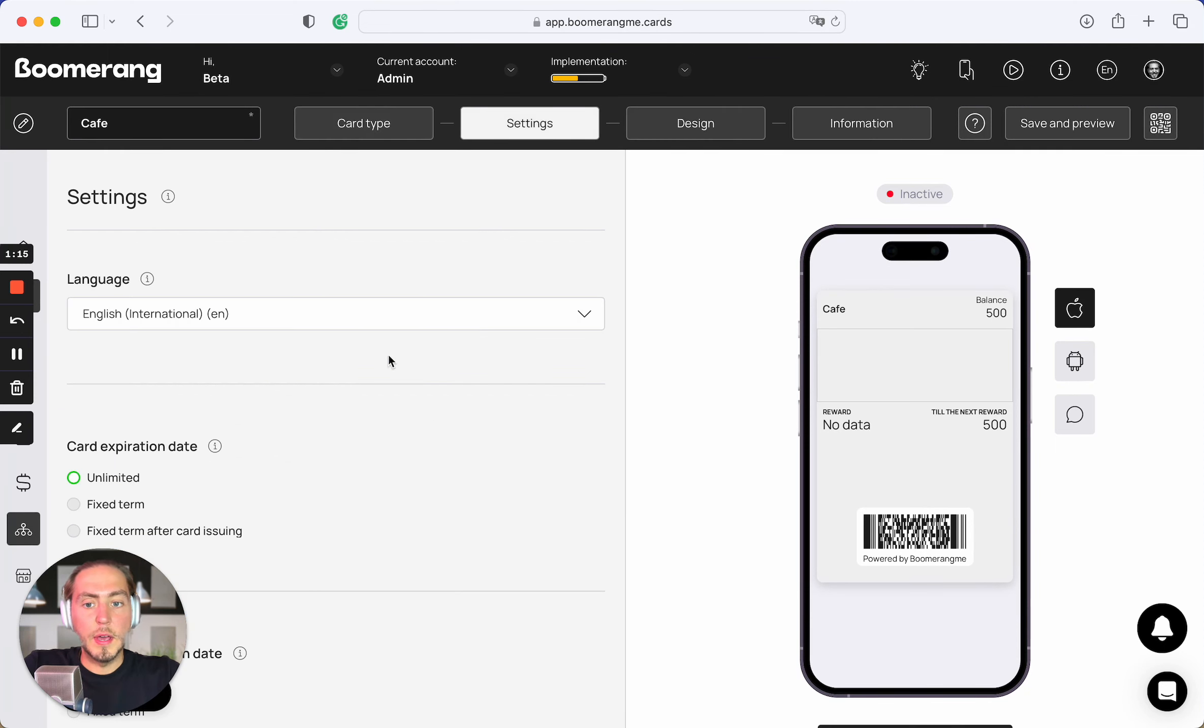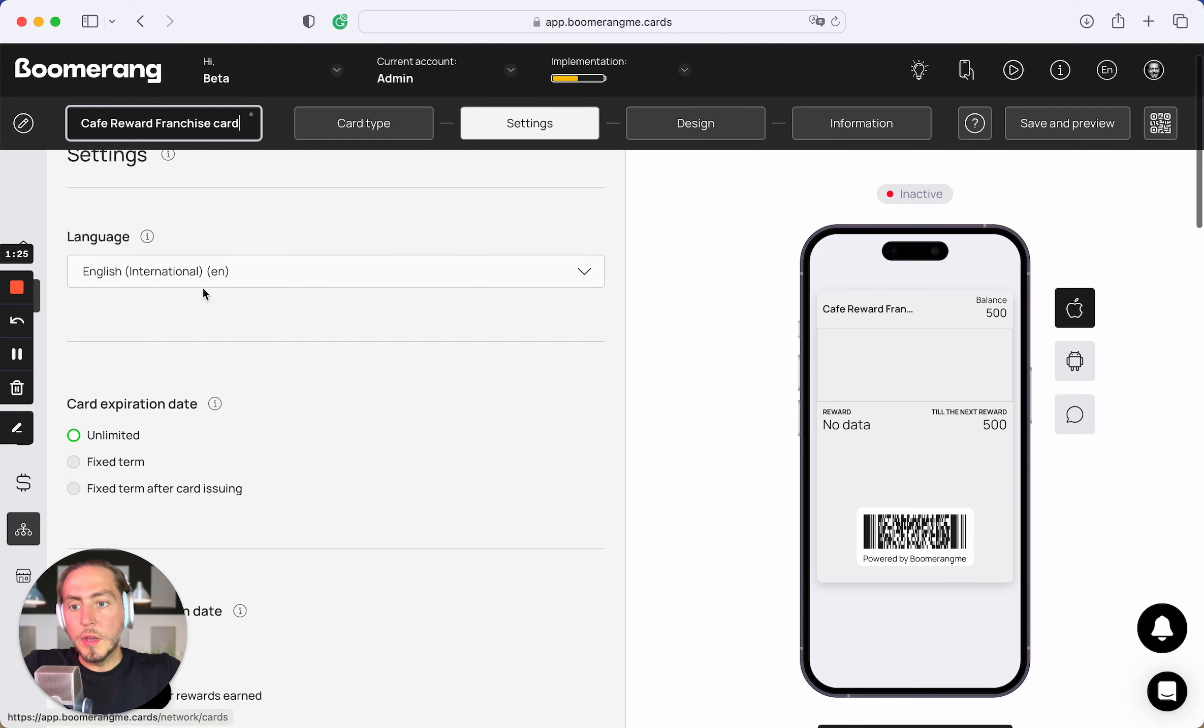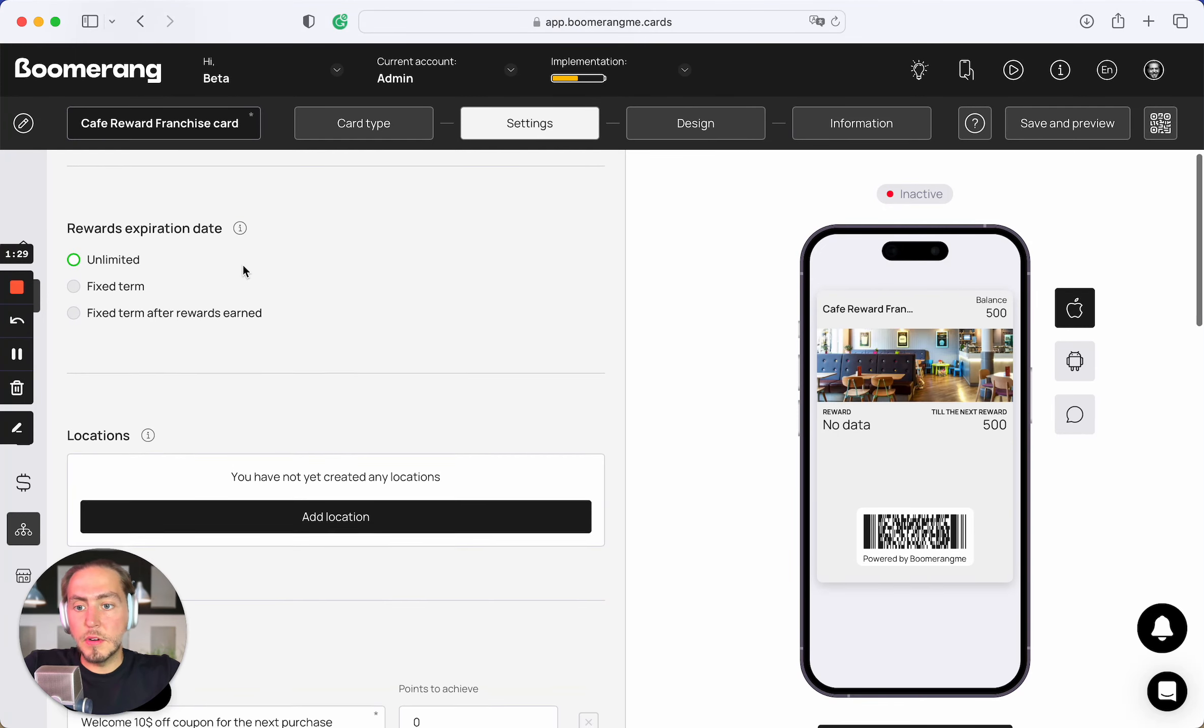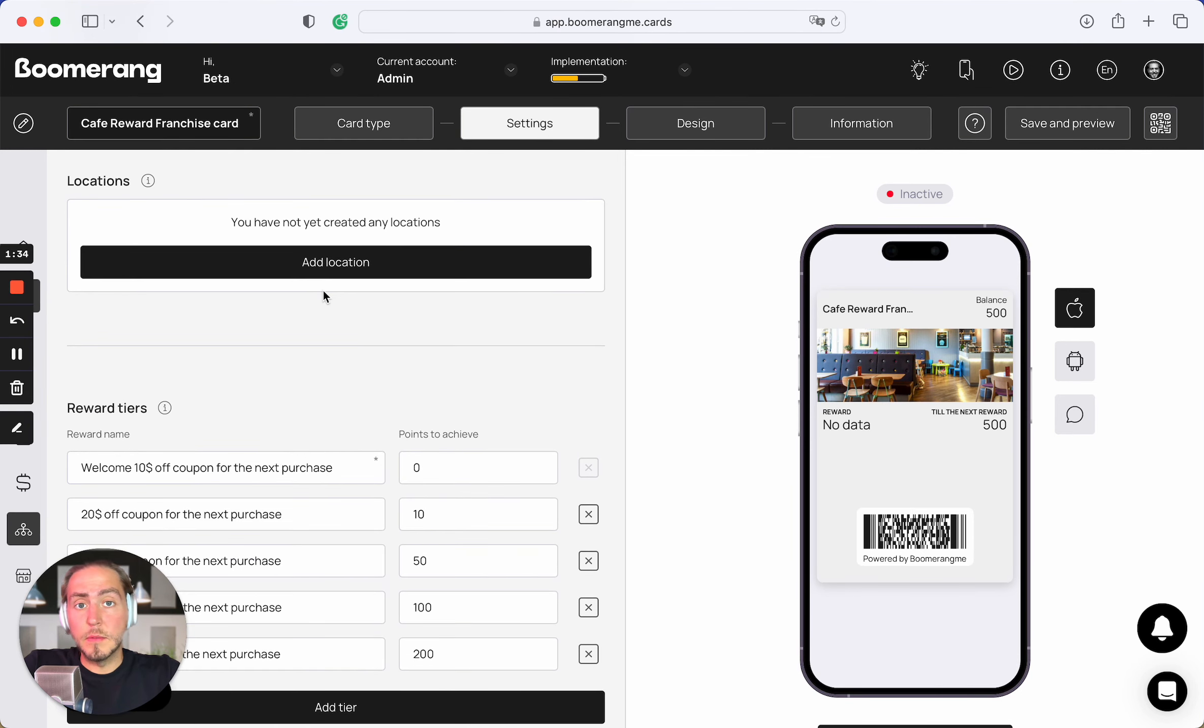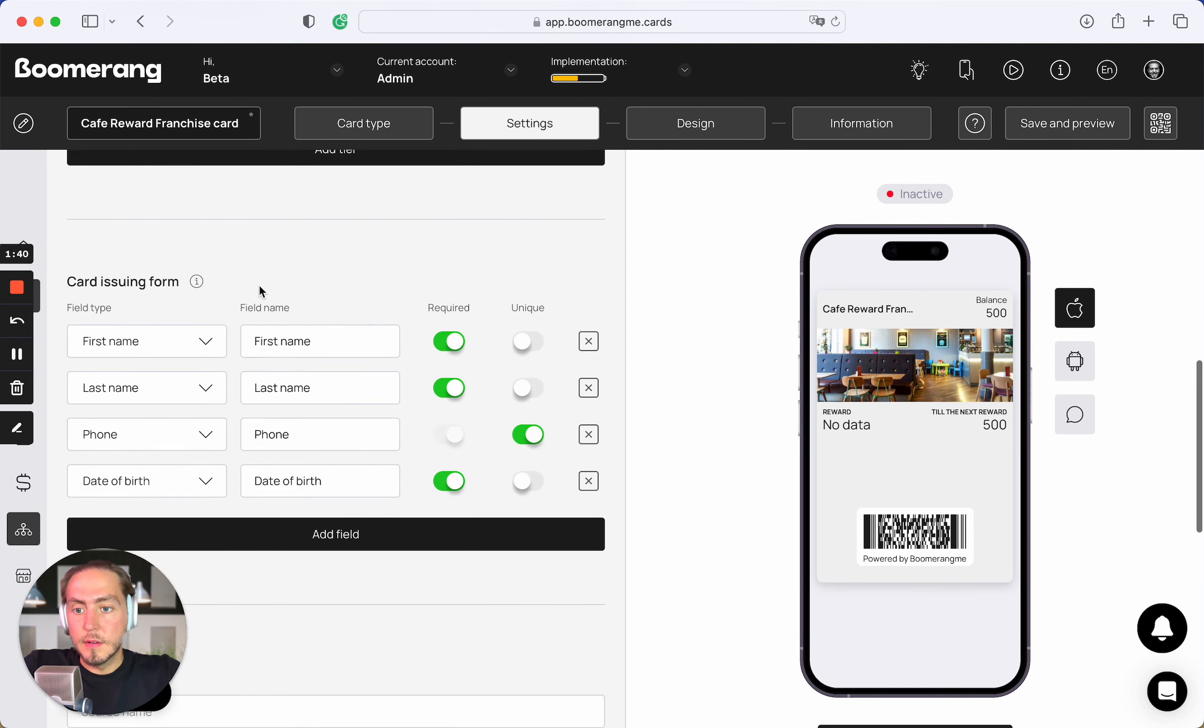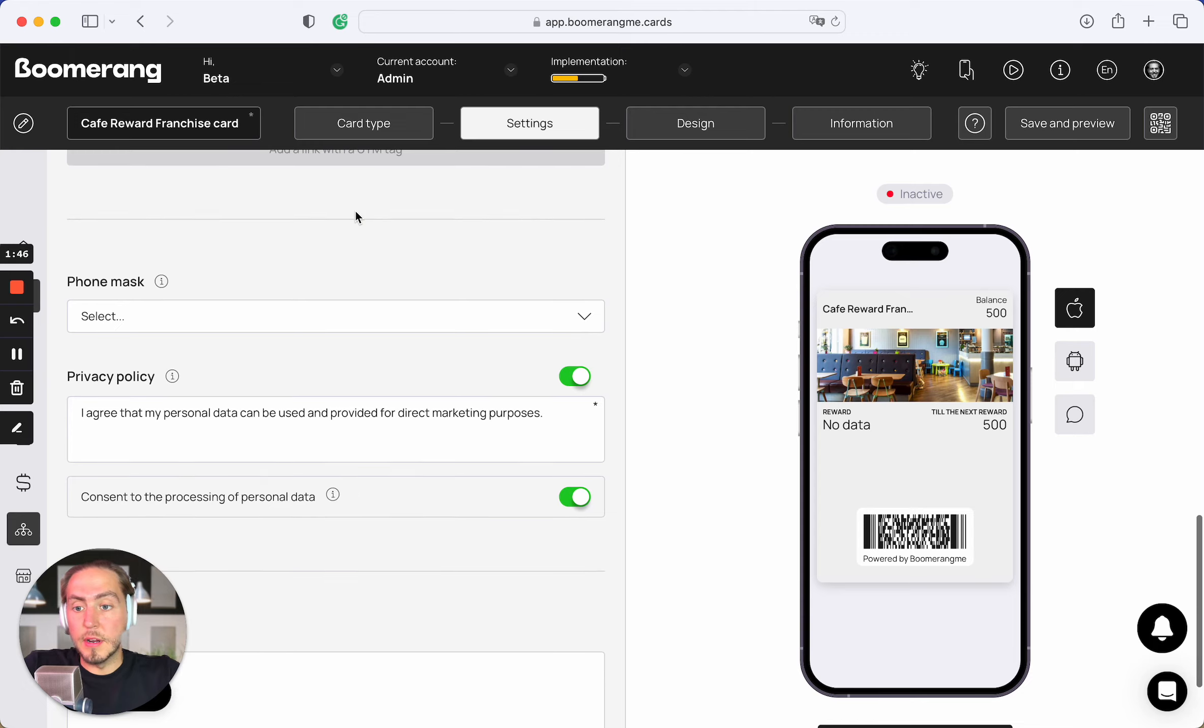Go ahead to the next step. We can rename this card like Cafe Reward Franchise Card. We can choose the main card language, card expiration dates, reward expiration dates. You can connect your location to show geolocated push notifications around 330 feet. Set up reward tiers, set up card issuing form, create UTM links if you want to distribute your cards in different marketing channels.